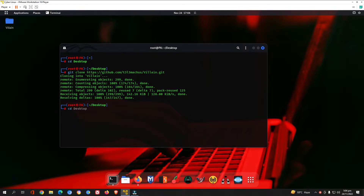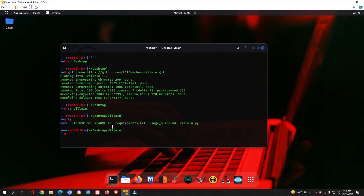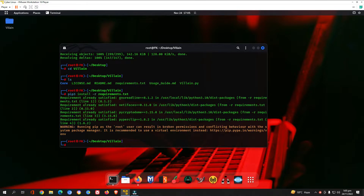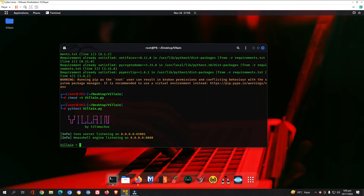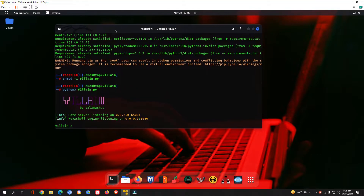The Villain tool has been cloned to our desktop. Navigate into the villain directory: type 'cd villain' and 'ls' to see the files. Run 'pip3 install -r requirements.txt' to install all libraries — all requirements are already satisfied here. Then give execute permission with 'chmod +x' and run it with 'python3 villain.py'. The tool is now successfully installed and running.